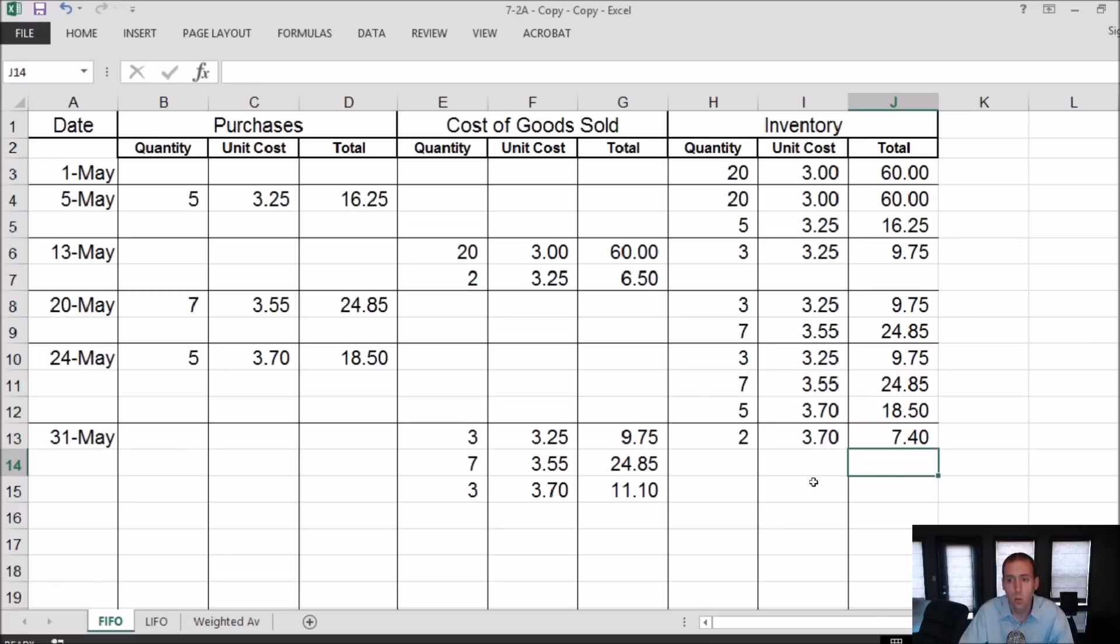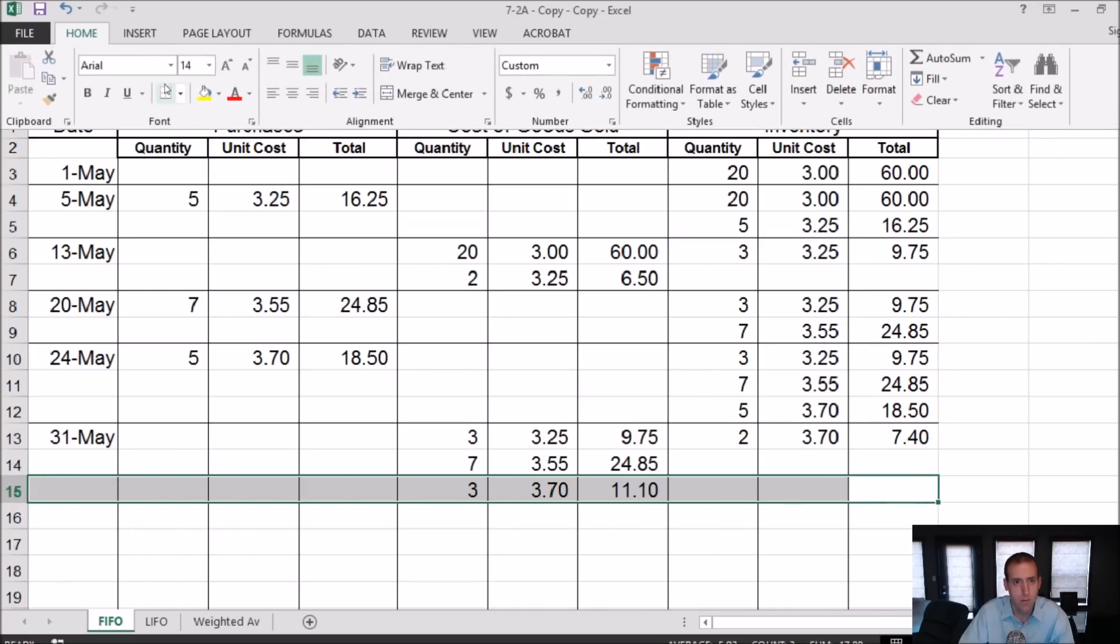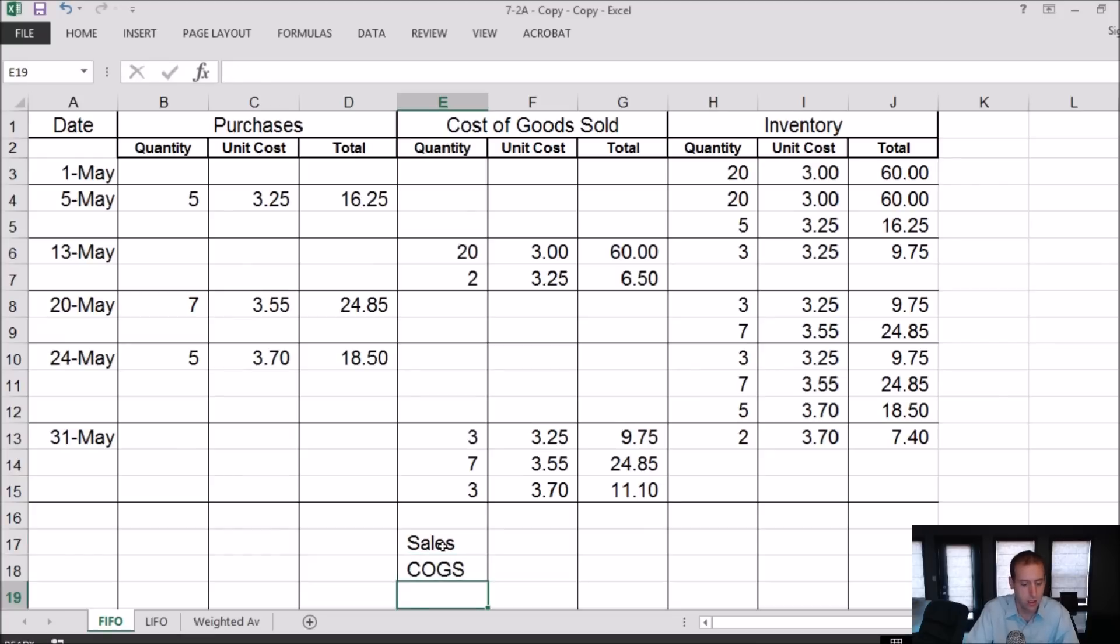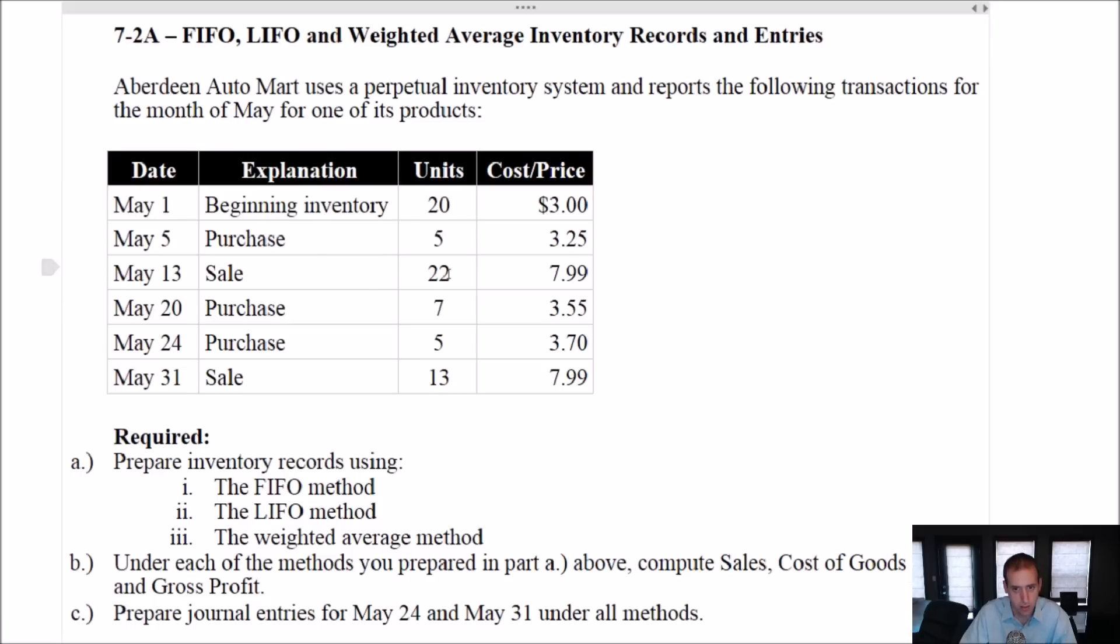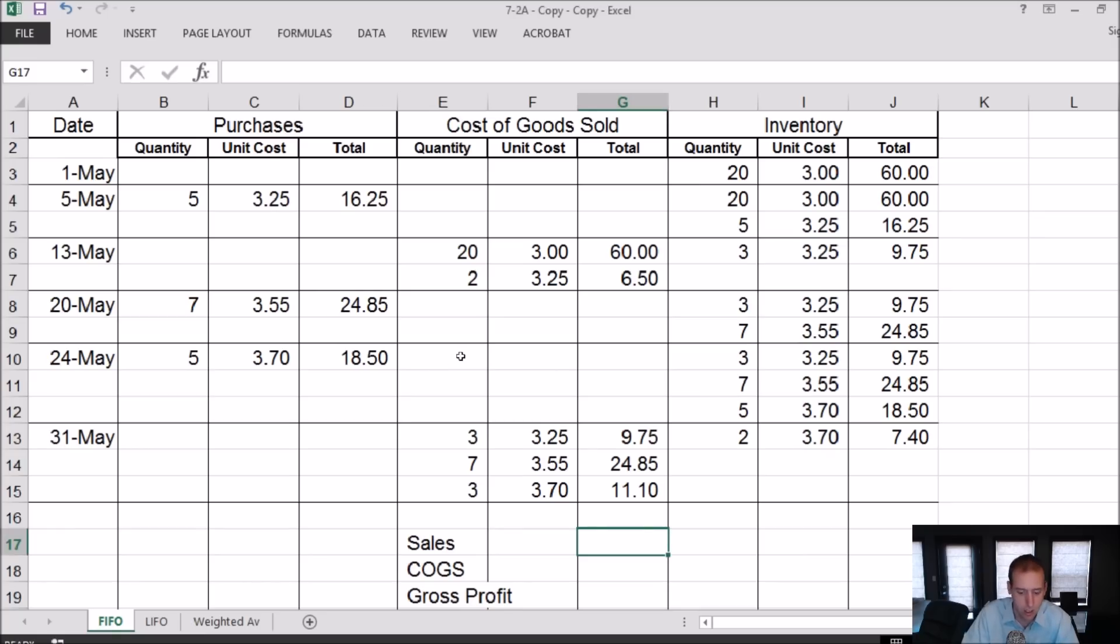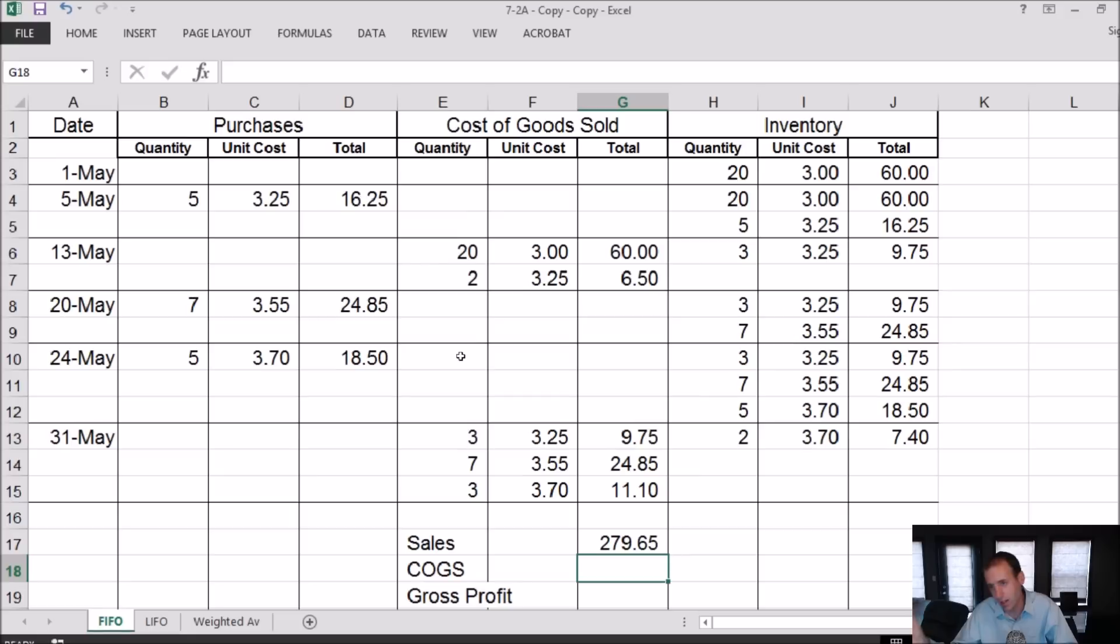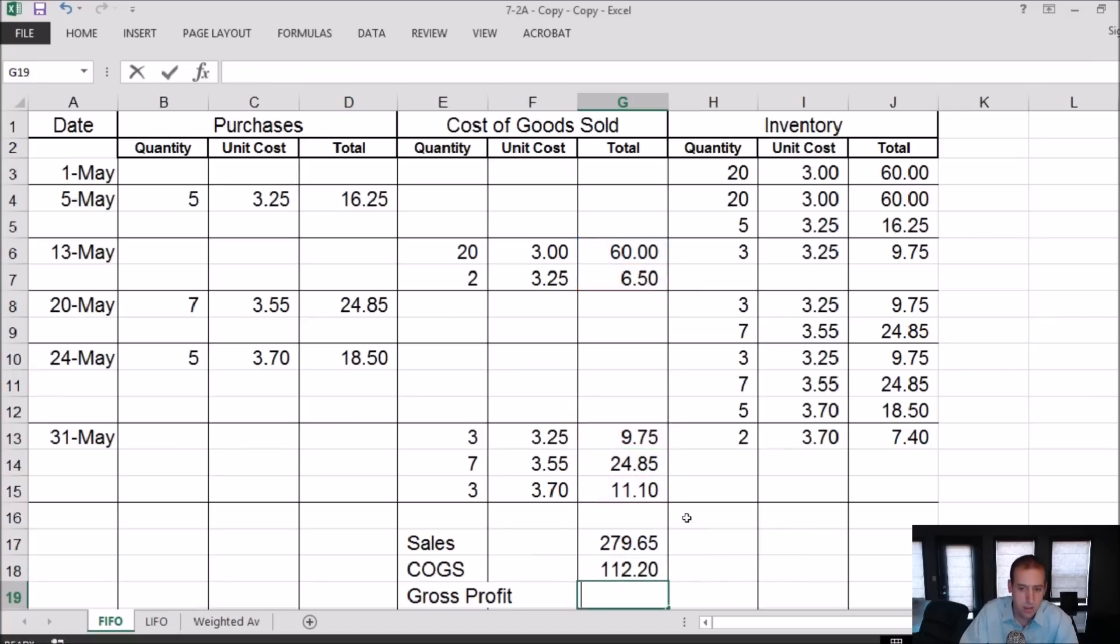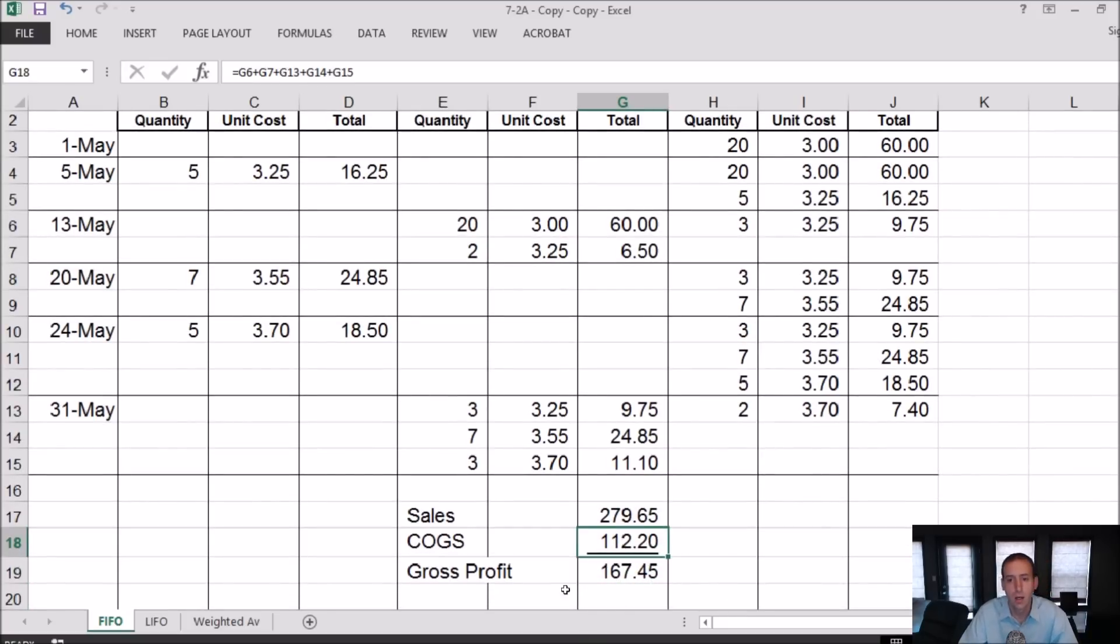What is the sales minus COGS gross profit? Let's do that. Sales, COGS, gross profit. My sales revenue: I sold 22 units at $7.99, I sold 13 units at $7.99, so I sold 35 units in total at $7.99. If the price changed, I would just multiply them through. My cost of goods sold, just the sum of this row: all of my cost of goods sold added together. And sales minus COGS equals gross profit.